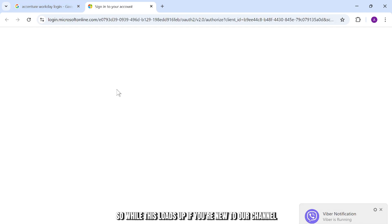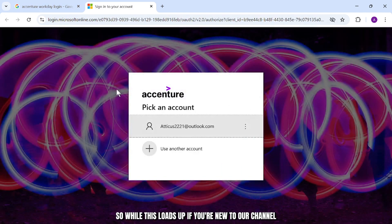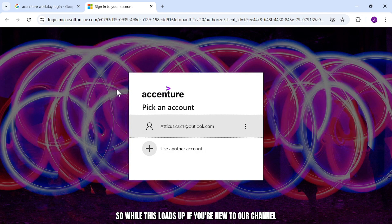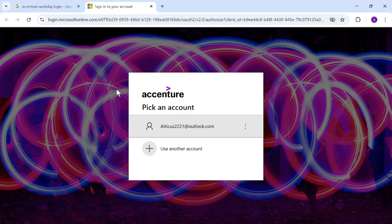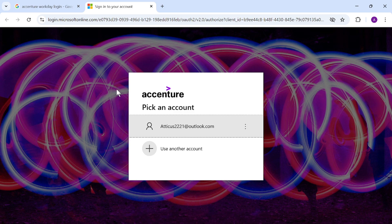So this can take some time to open up. So while this loads up, if you're new to our channel, head down below and hit the subscribe button so you don't miss out on our future videos. Also, press the bell icon so you get notified when we release our new videos.